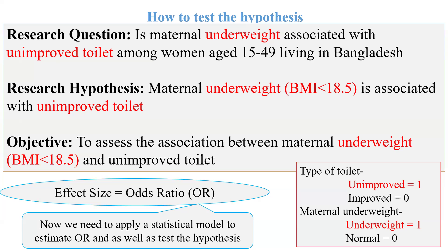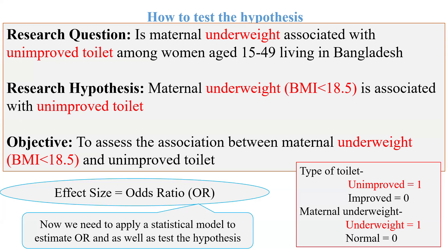The exposure variable is type of toilet. In the research question, my objective is to assess the effect of unimproved toilet. During coding, we have to code unimproved equal to 1 and improved equal to 0. Sometimes we code improved as 1, then there is no problem, but for better understanding and interpreting the result it will be very easy if we code based on our research question.